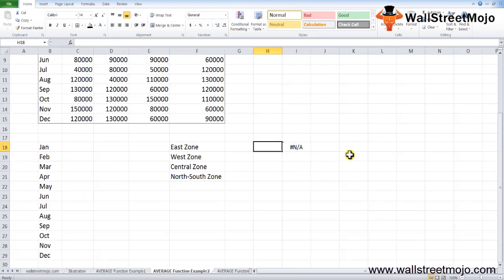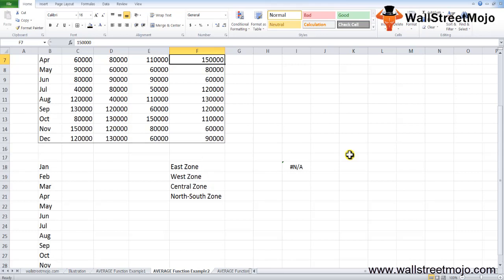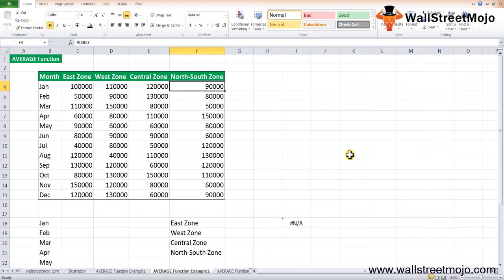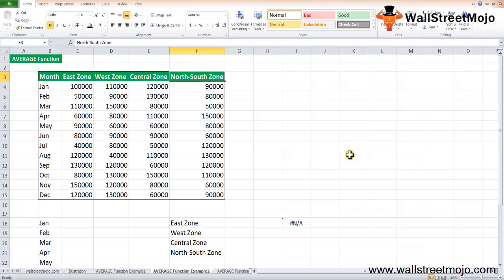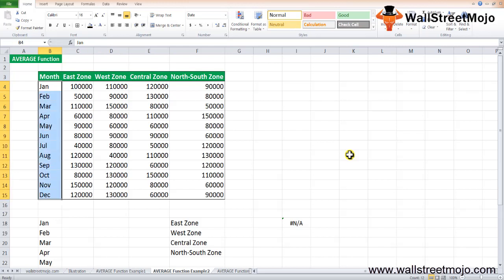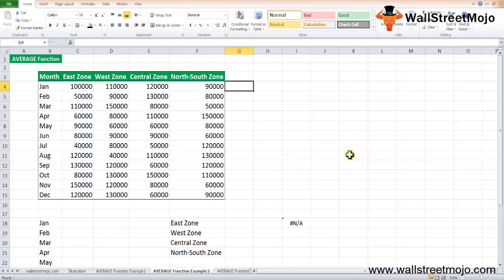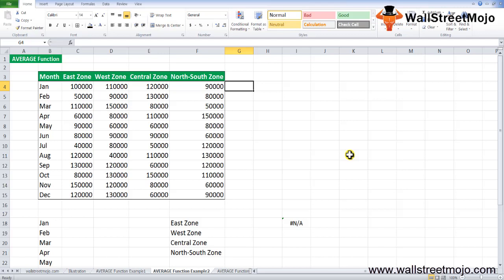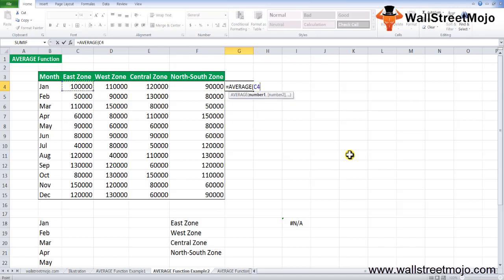Now we'll shift to the second example. Suppose you have monthly sales data of your company and the data is divided into four different zones: east, west, central, and north-south zone. You have data from Jan to December. If you want to calculate the average sales for each month, or the average sales for each zone, and understand in which zone the average sales is highest, you can use the average formula as given below.